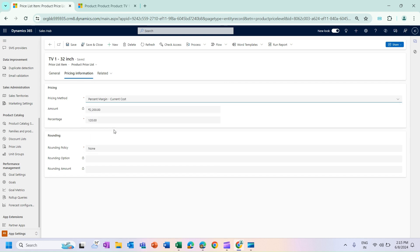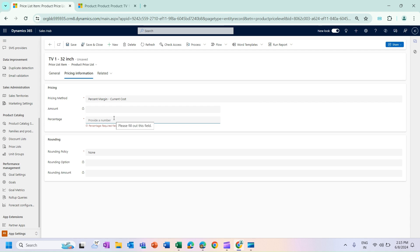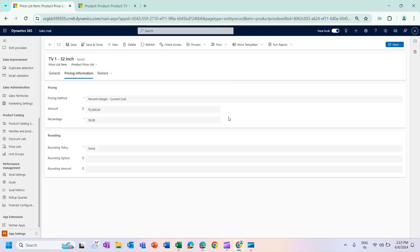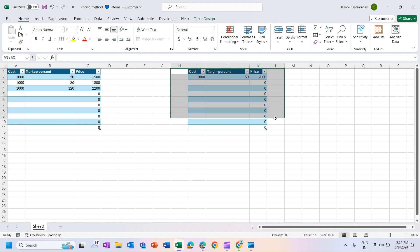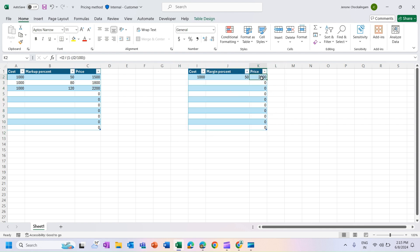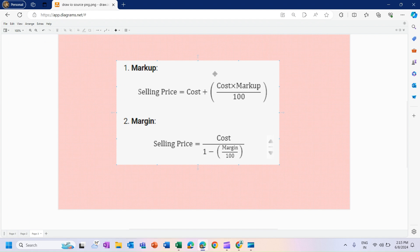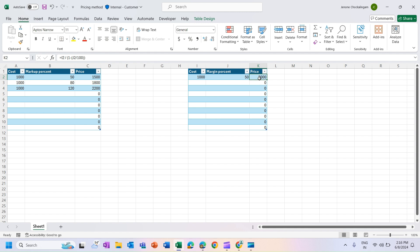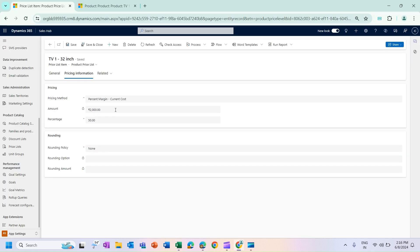Now we will go to Percent Margin of Current Cost. I will first enter 50 percent to check — it is showing 2,000. We will verify this in our Excel sheet. The second table is for margin calculation where I have applied that margin formula. With cost as 1,000 and margin as 50, the value comes as 2,000 — and in our application we are also getting 2,000, so the calculation is correct.